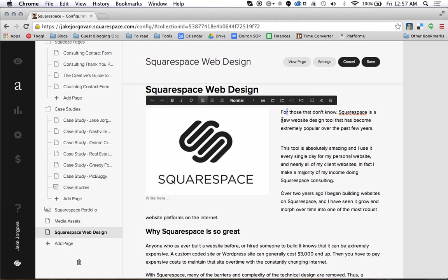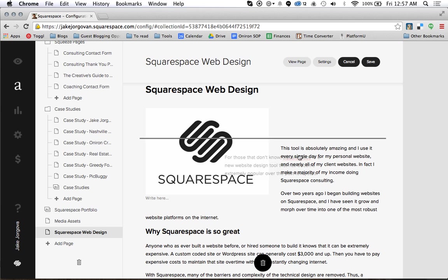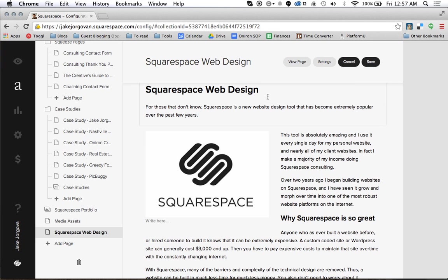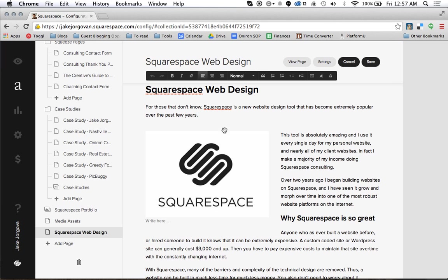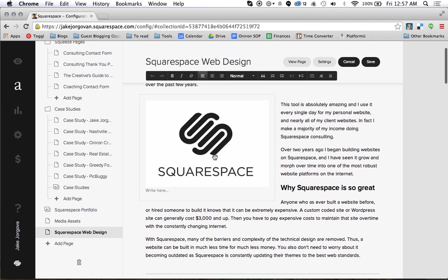But I can also do that same thing with the text, so I don't necessarily have to do that with the image. Maybe I want to move this block of text and put this above the rest of it. Now this block of text sits above the image and all this is down here. And you see all this text is now wrapping around this Squarespace image.